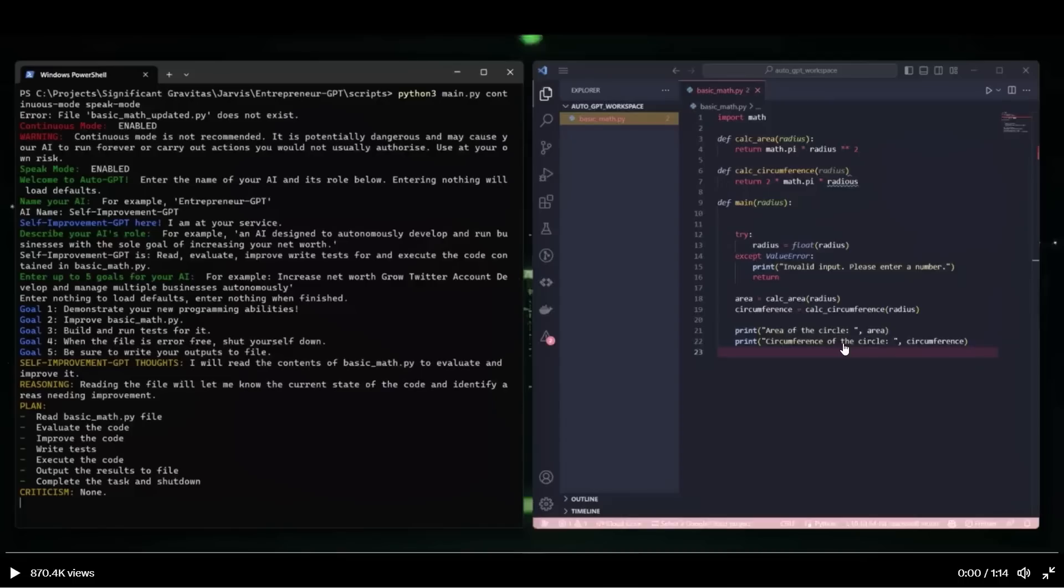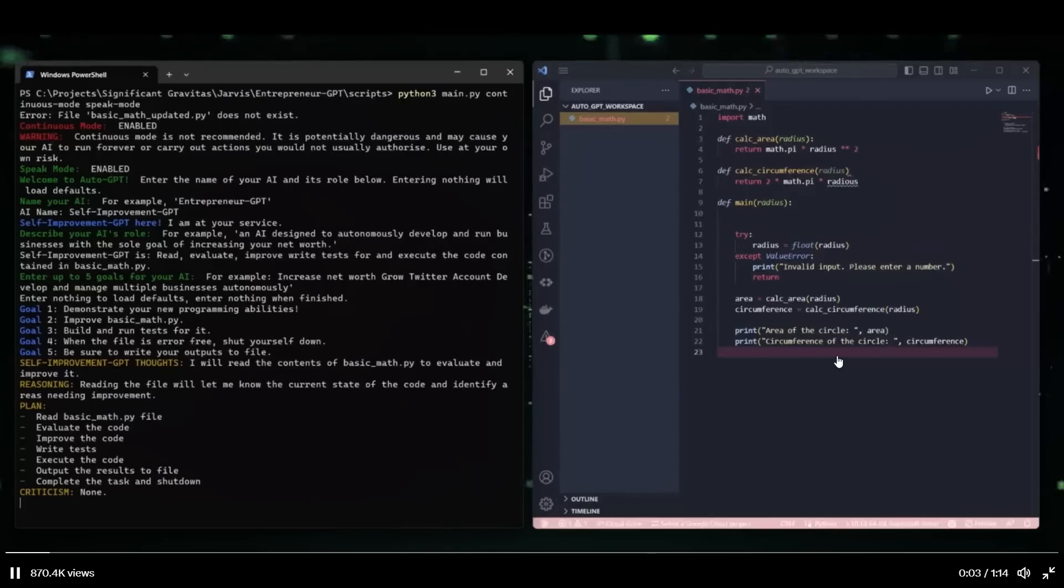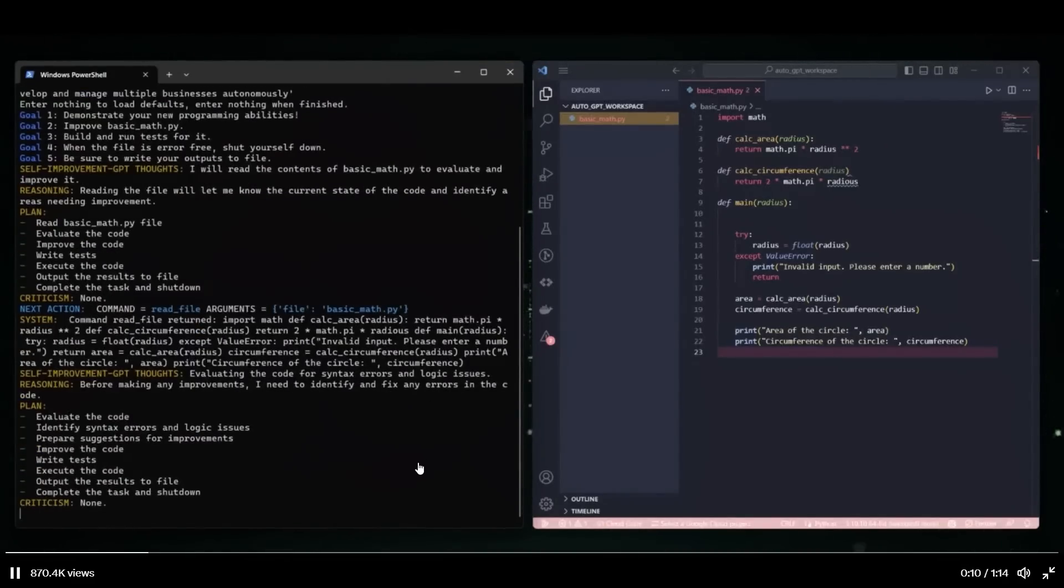During this demo, you will hear some speech outputs. That's the thought process of the AI. And it's driven by 11 labs API. So let's start. Reading the basic math dot pi file to evaluate and improve it. So it's evaluating the code for syntax errors and logic issues.